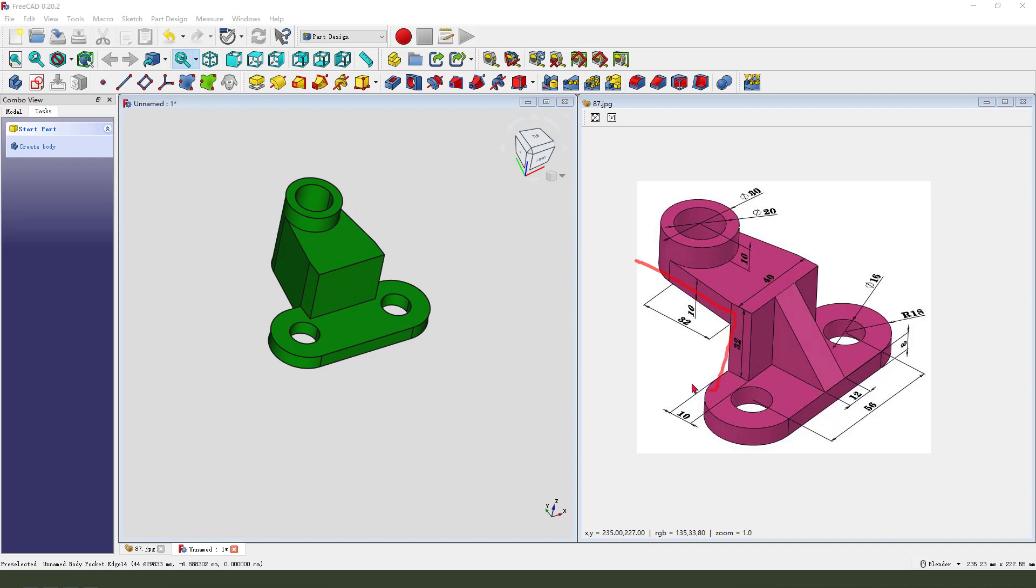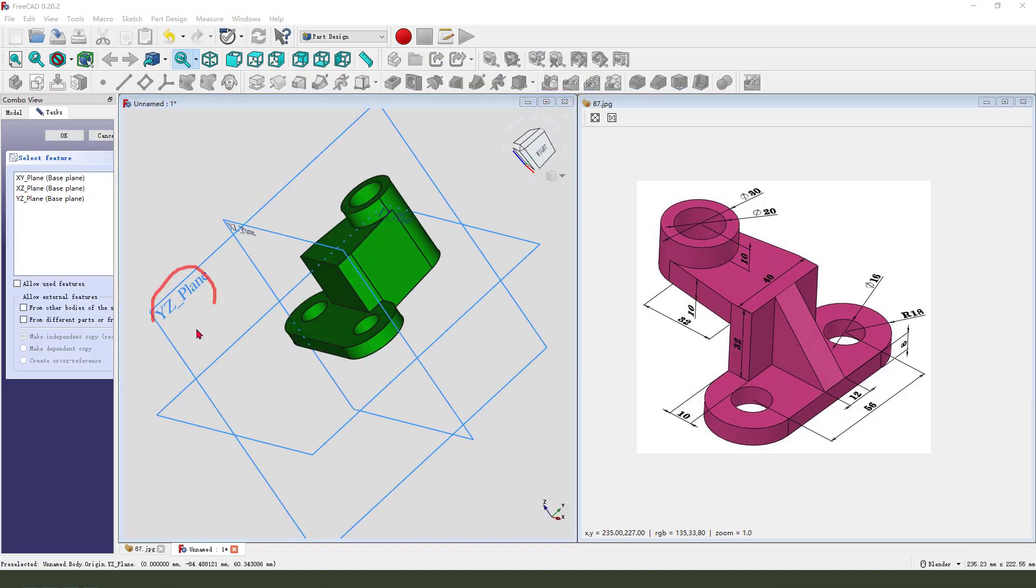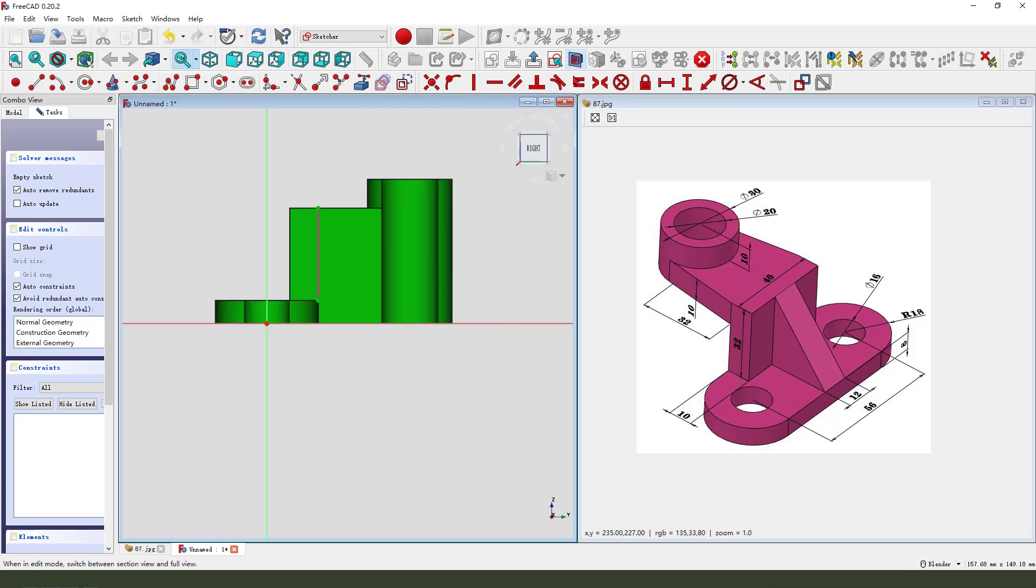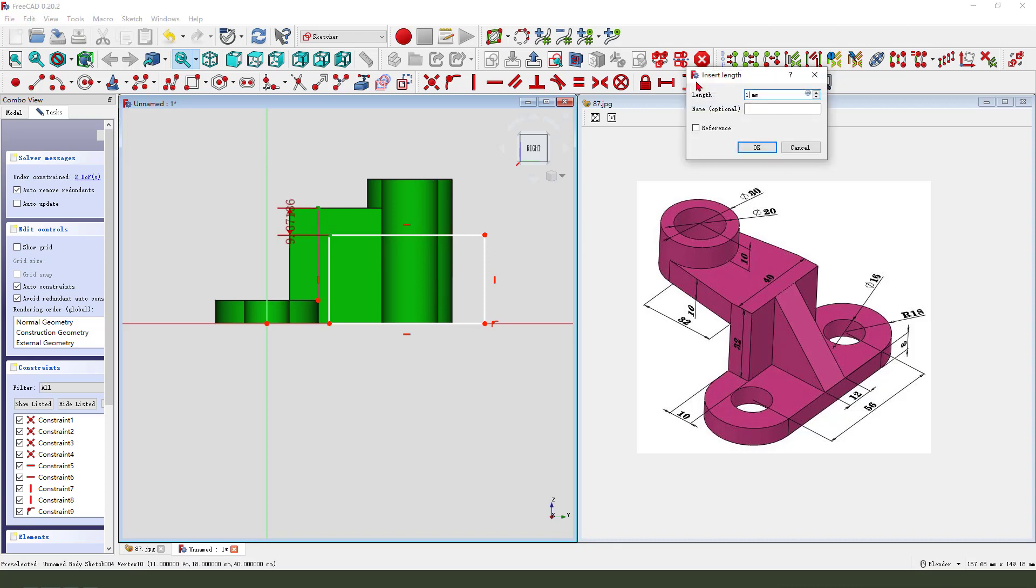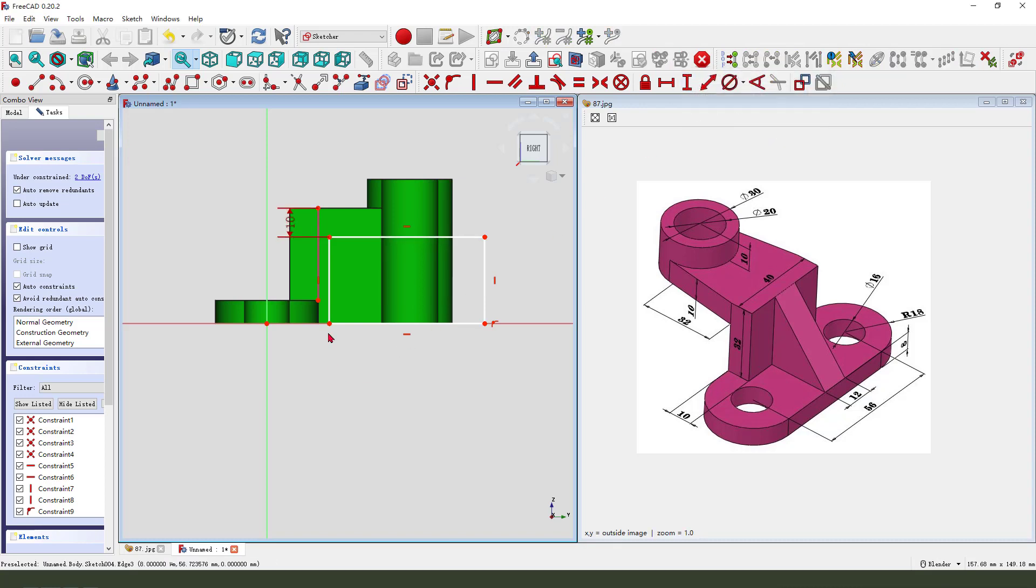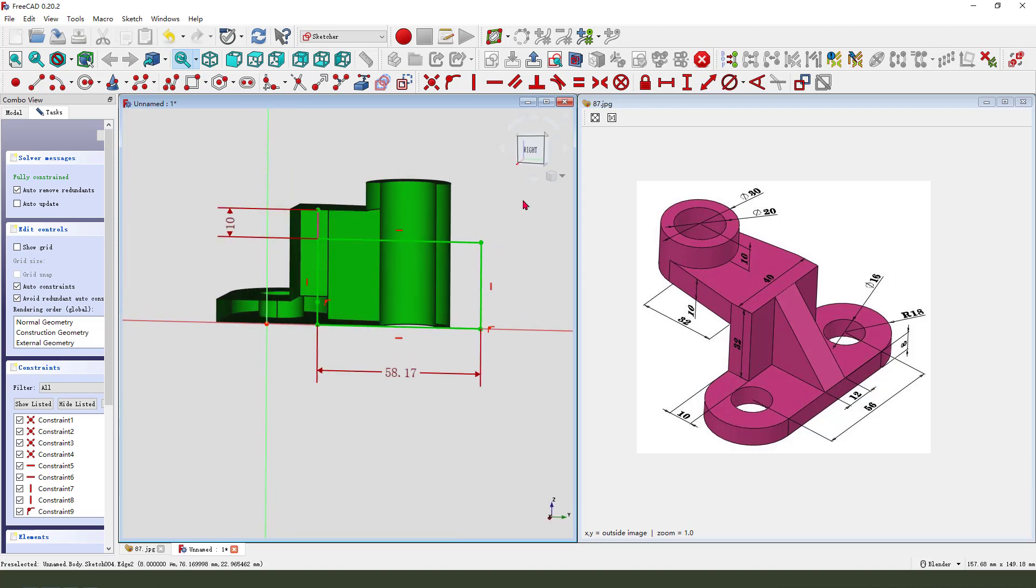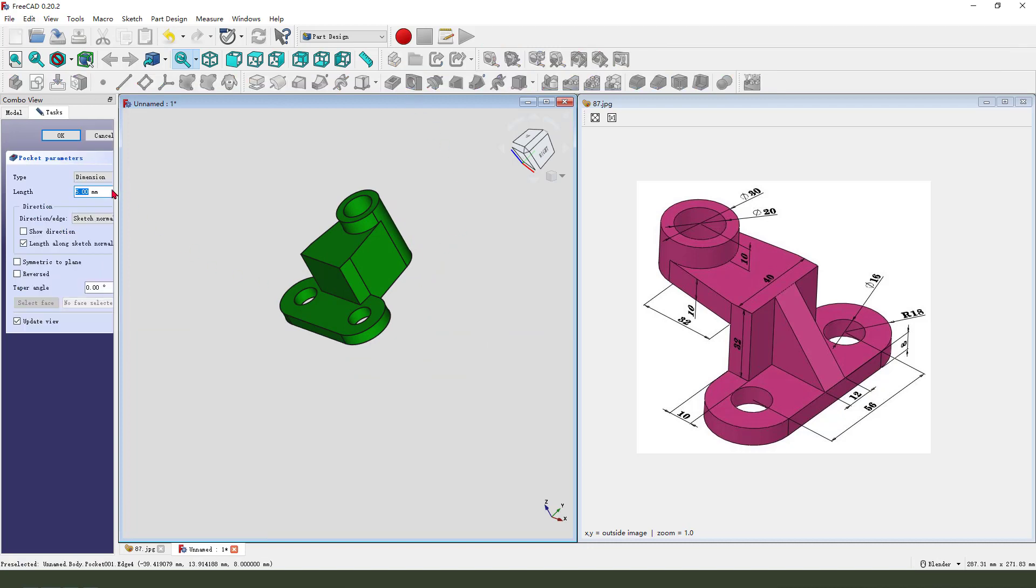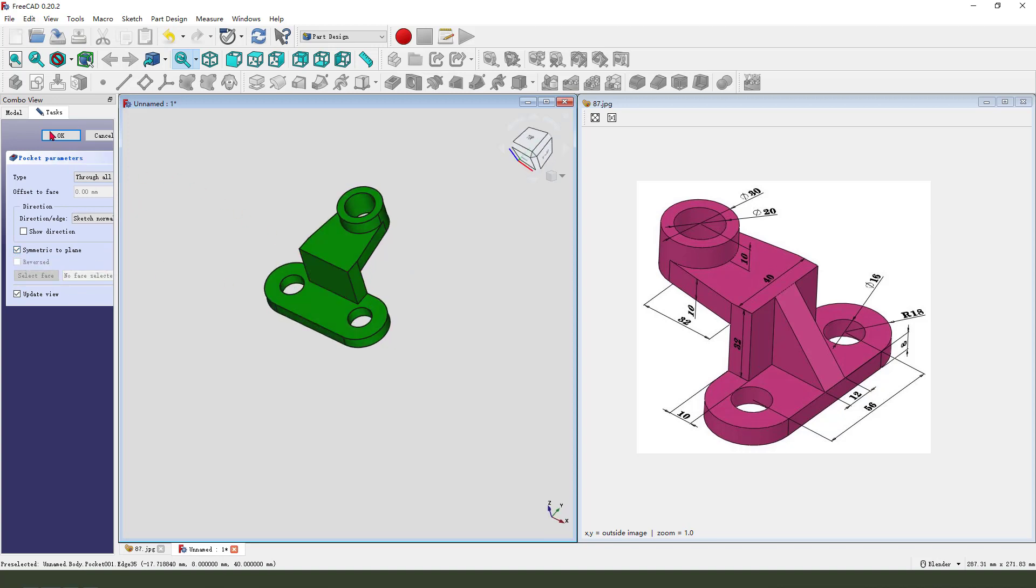Next we need to create this pocket feature. So create new sketch, then we select XZ plane. And then create the rectangle, make dimension point onto this line. Make dimension. The sketch is fully constrained. We leave the sketch, then we pocket, dimension through all. Then we need to select symmetrical to plane.